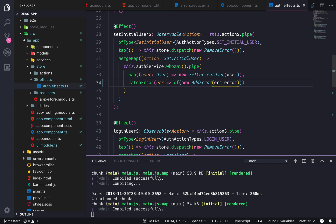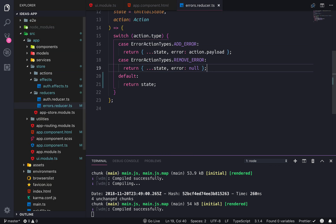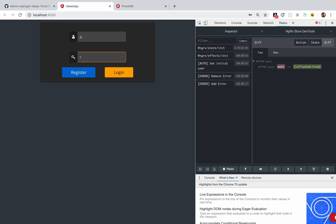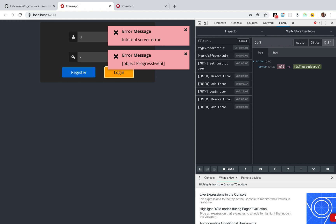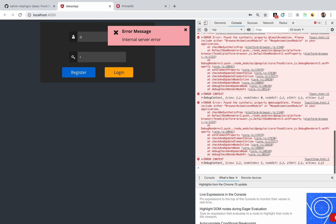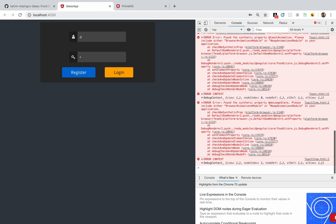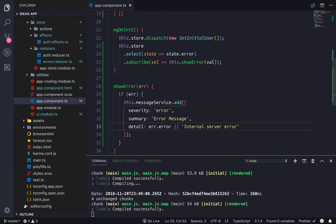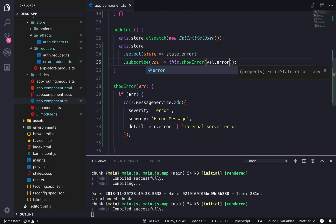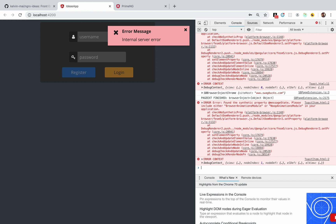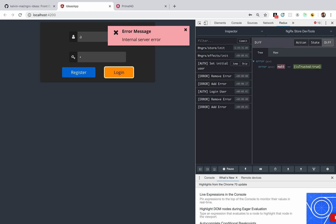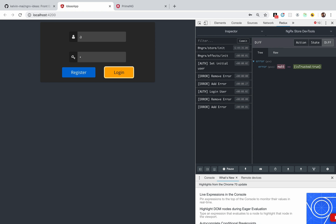Let's test it — we should see 'Internal Server Error'. There's a progress event issue. Let me check — dot.error. Trying again — and yes, that's the default message, so that looks right. The error is isTrusted true.